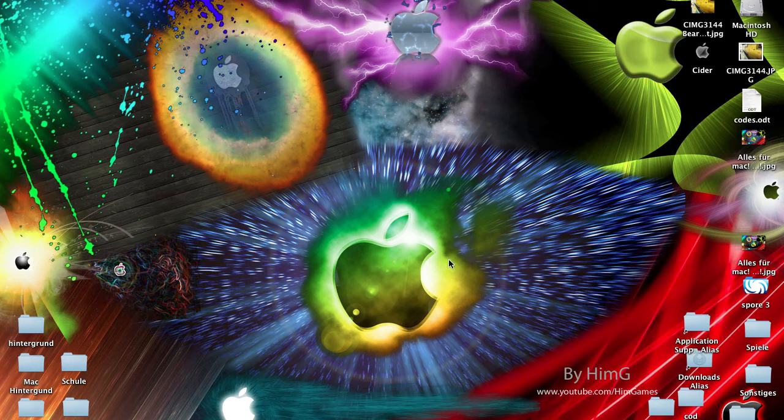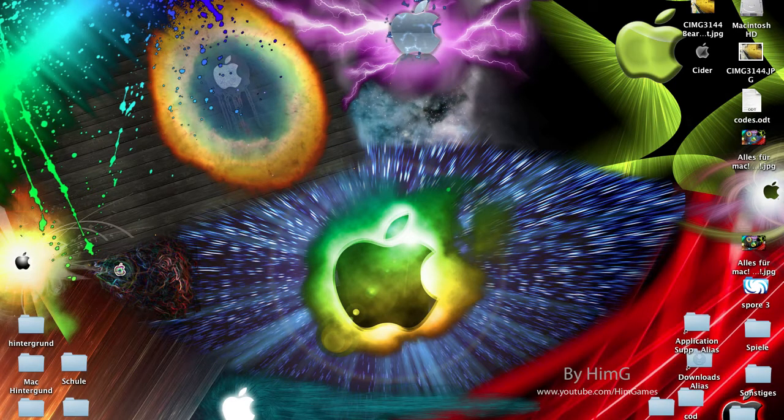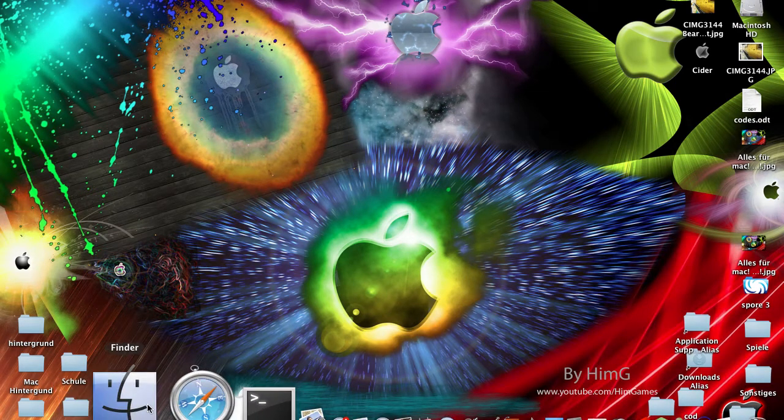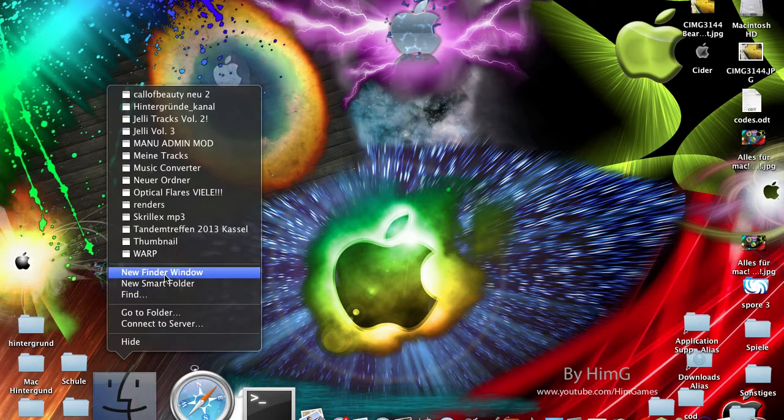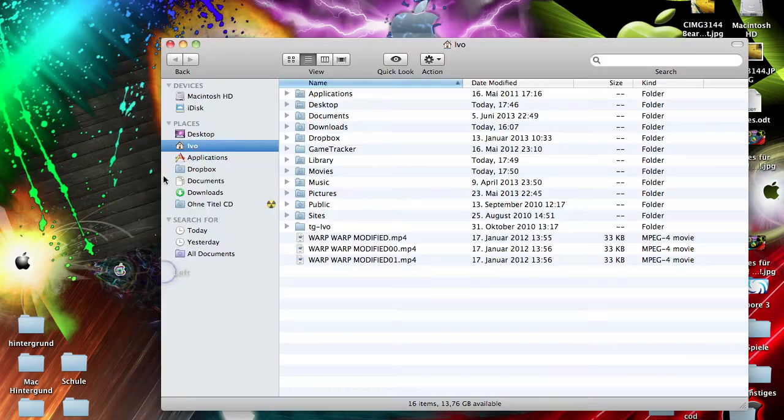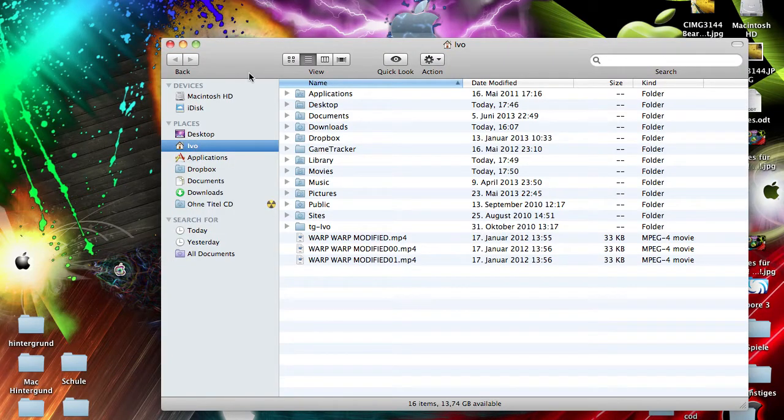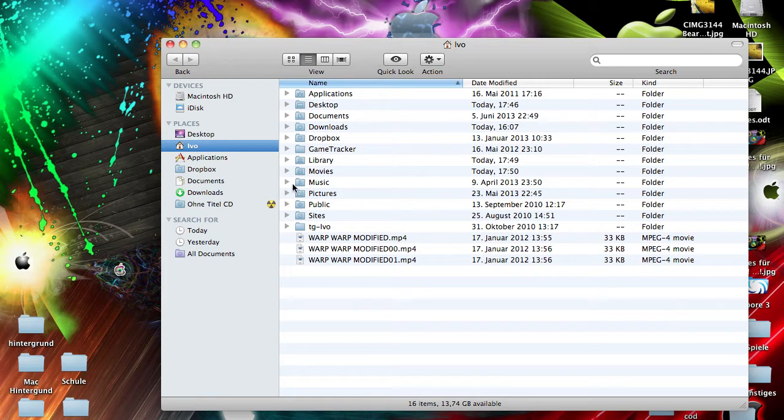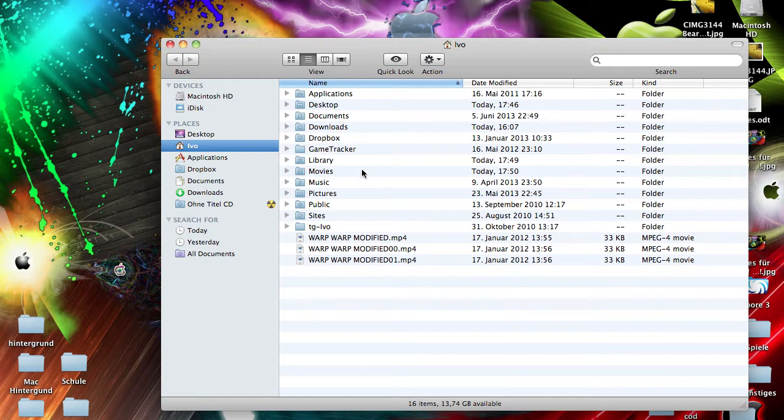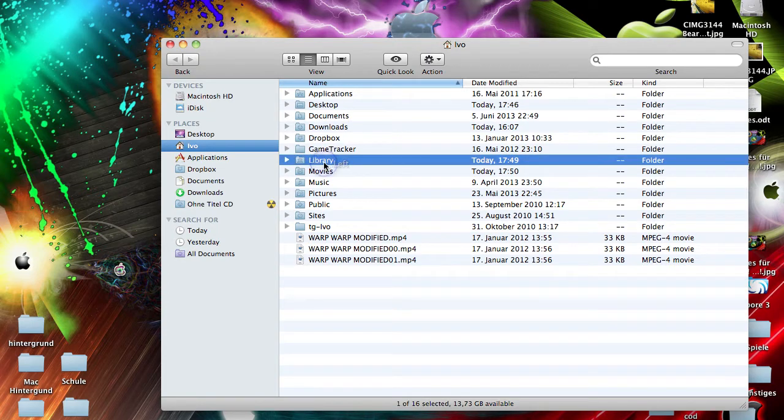Okay, on Mac what you do? You have two different ways to find your Minecraft folder on Mac. The first one is go to your username, so open a new Finder window and go to your username and then search for Library, this one.